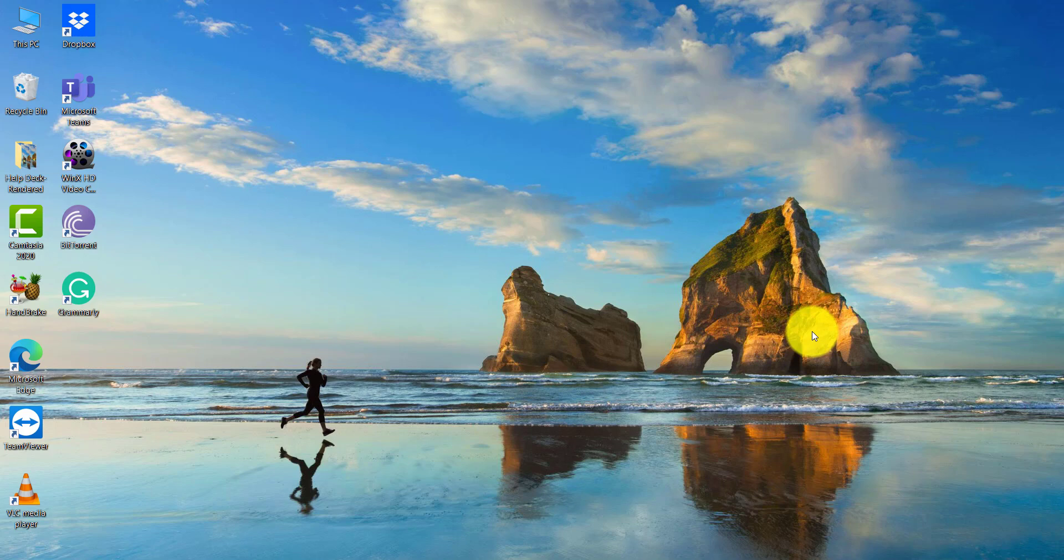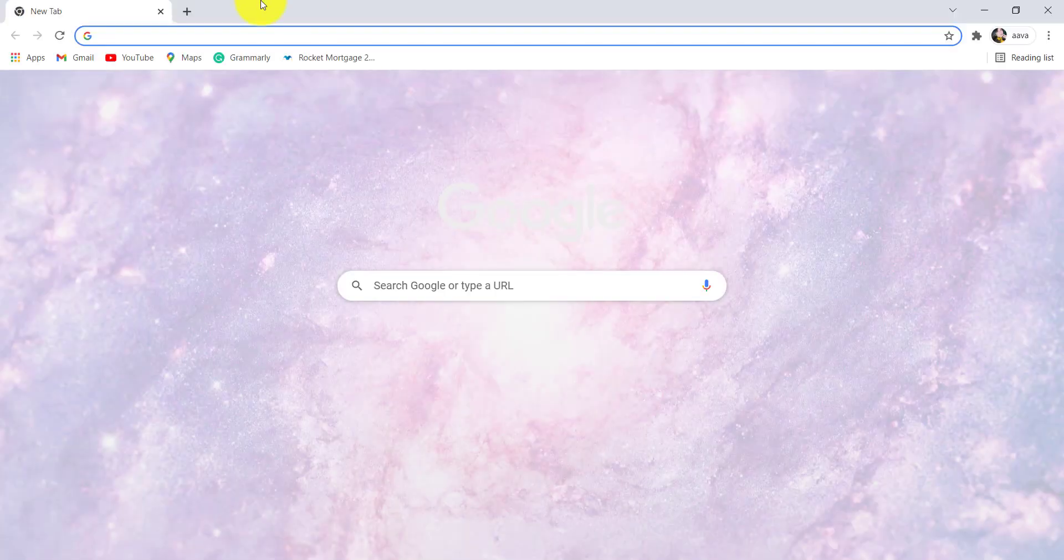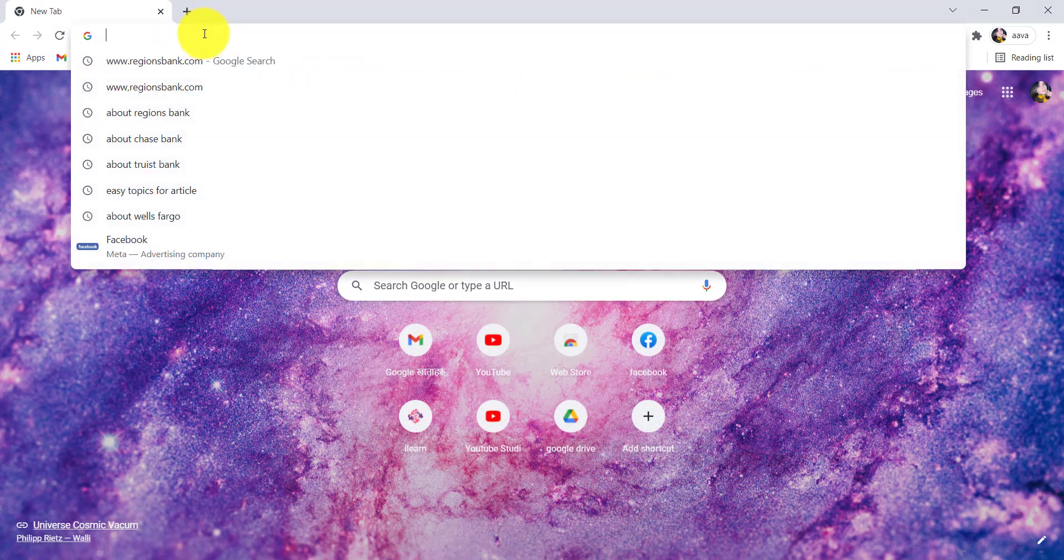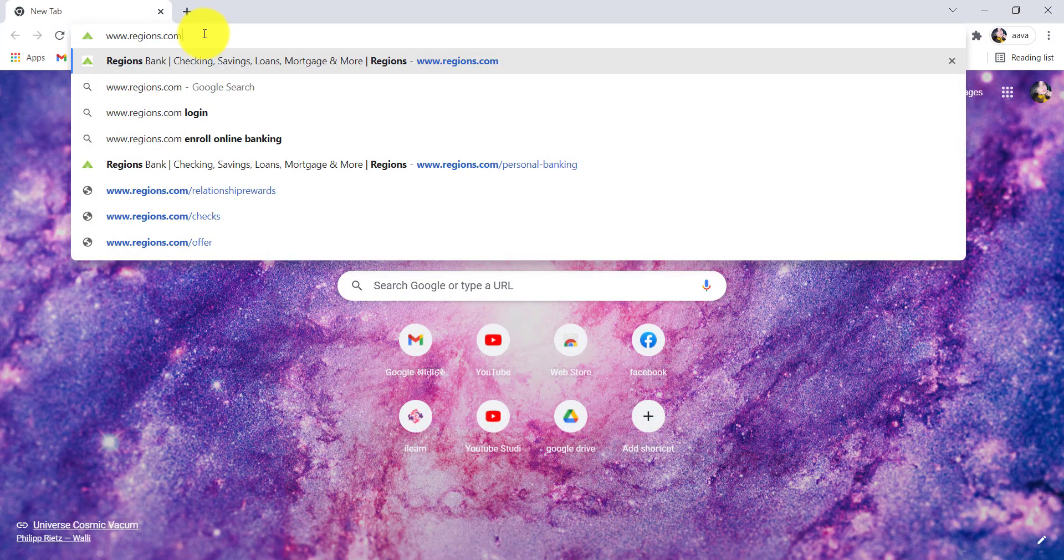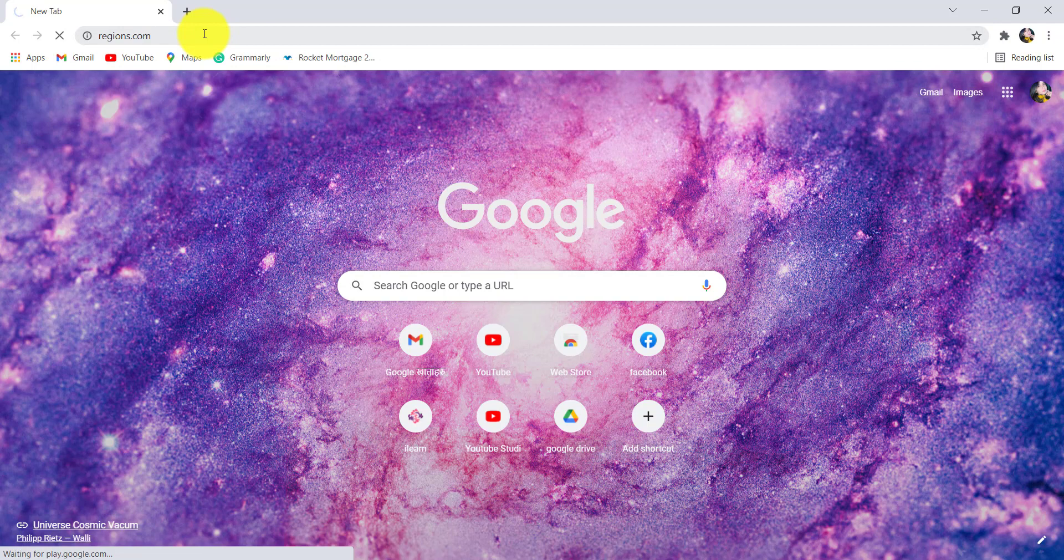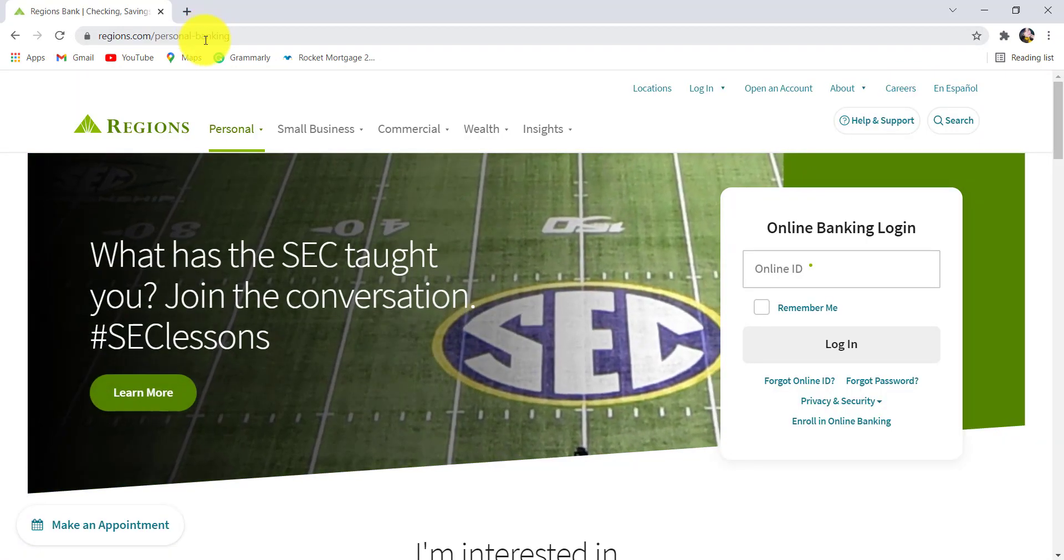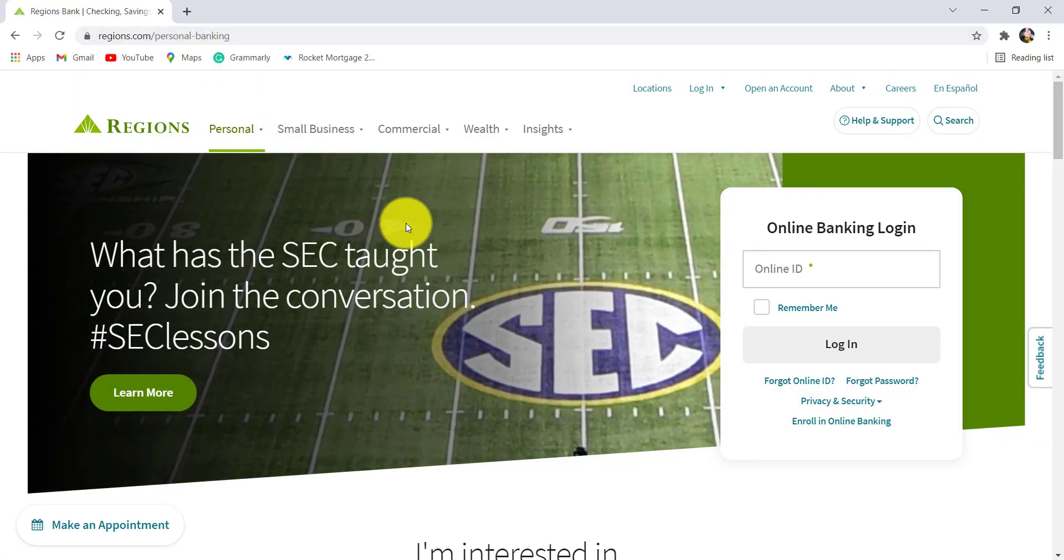So make sure to stick with me till the end of the video in order to find out how you can do so. First of all, go to the web browser of your choice and in the address bar, type www.regions.com and hit enter. You'll then be redirected to the official website of Regions Bank.